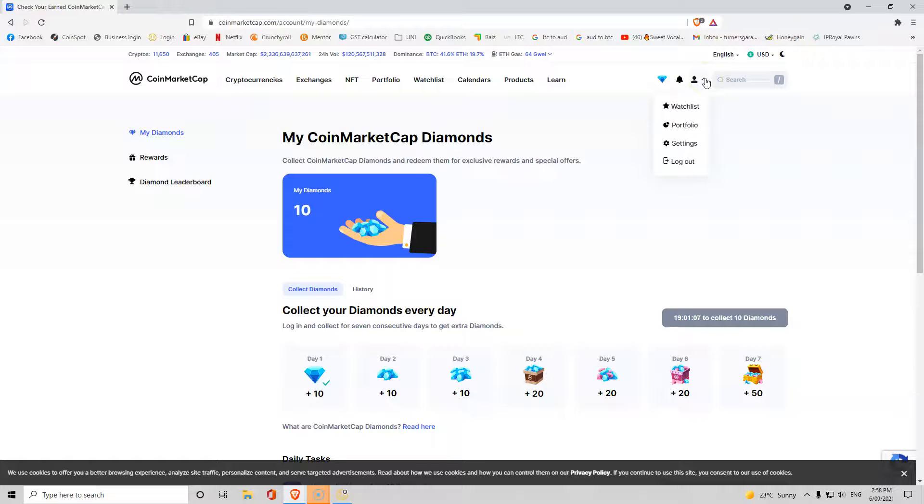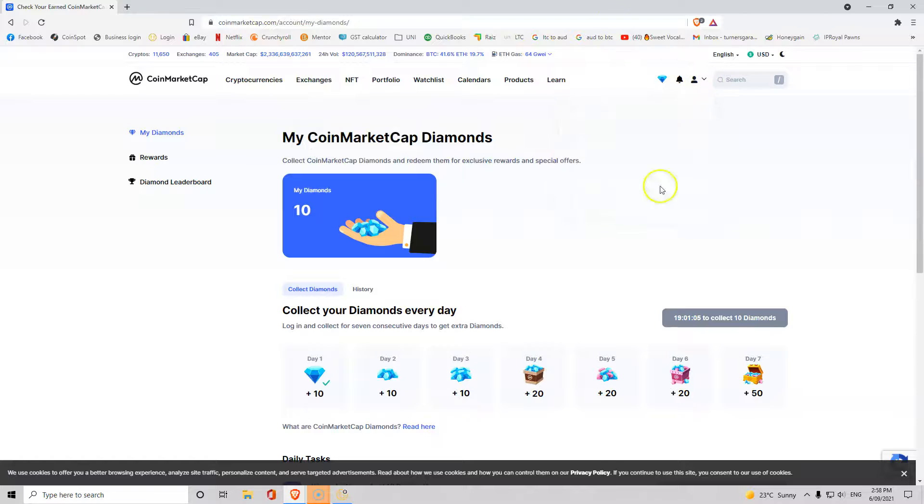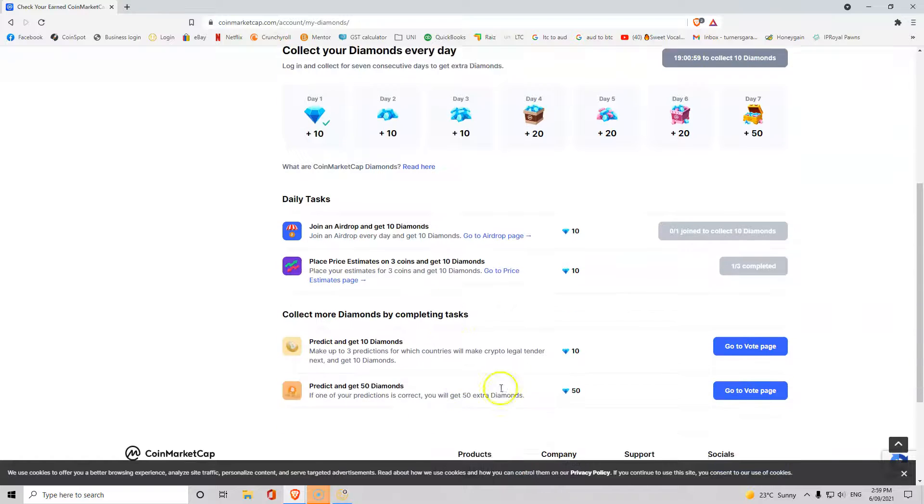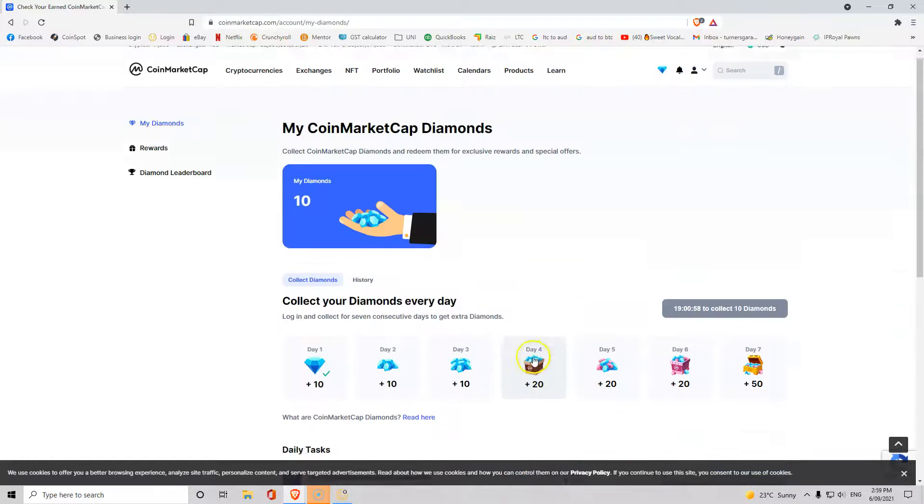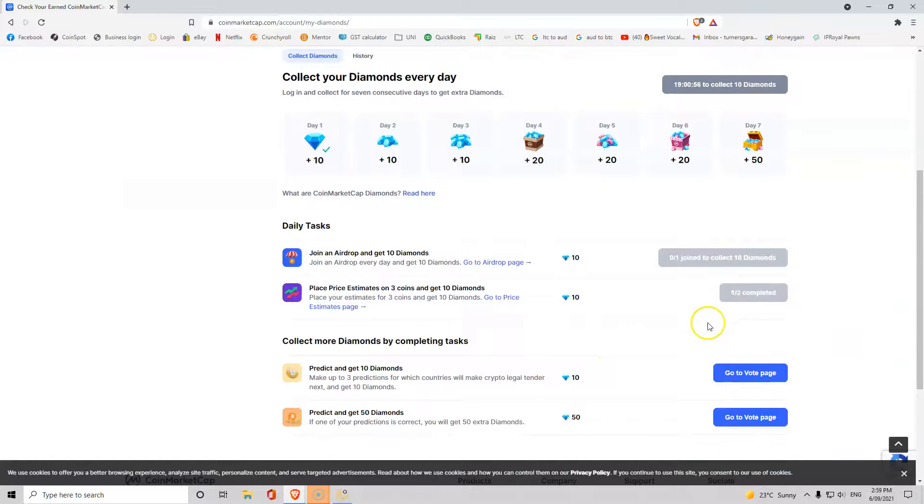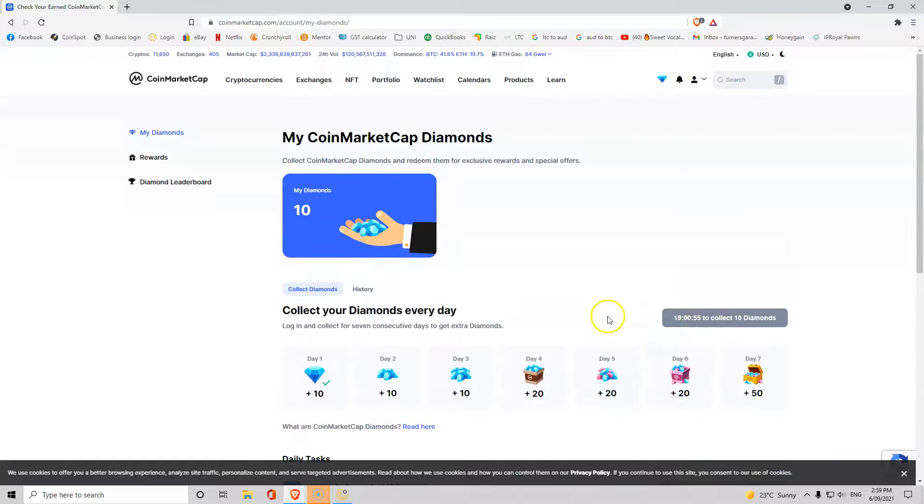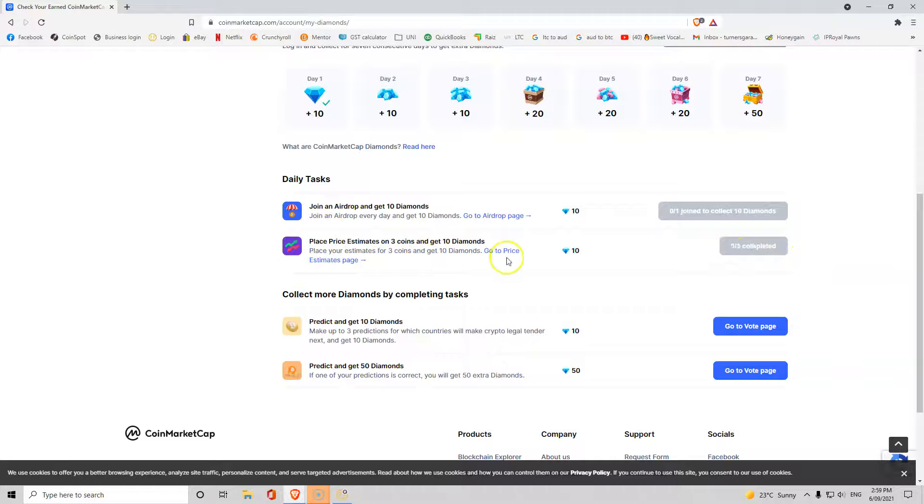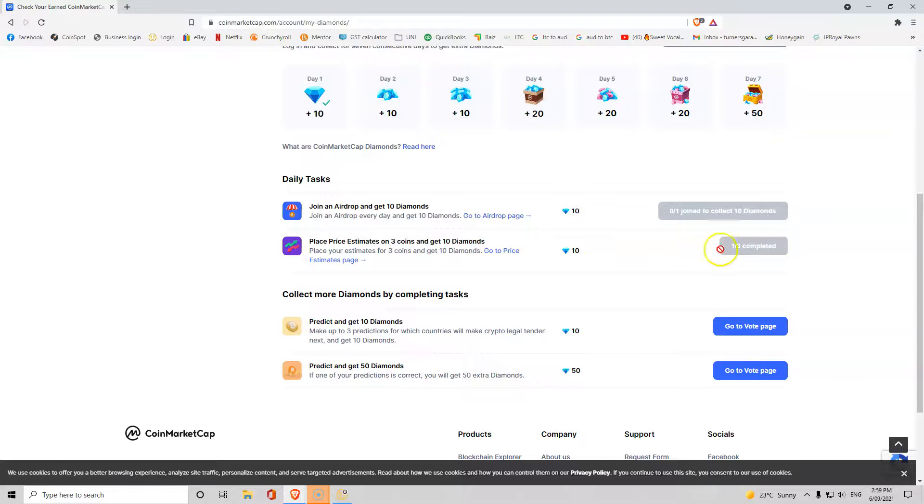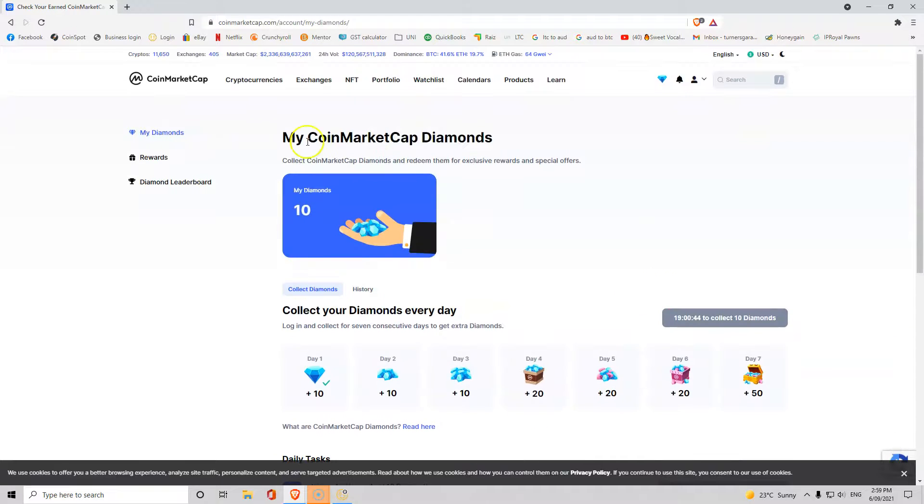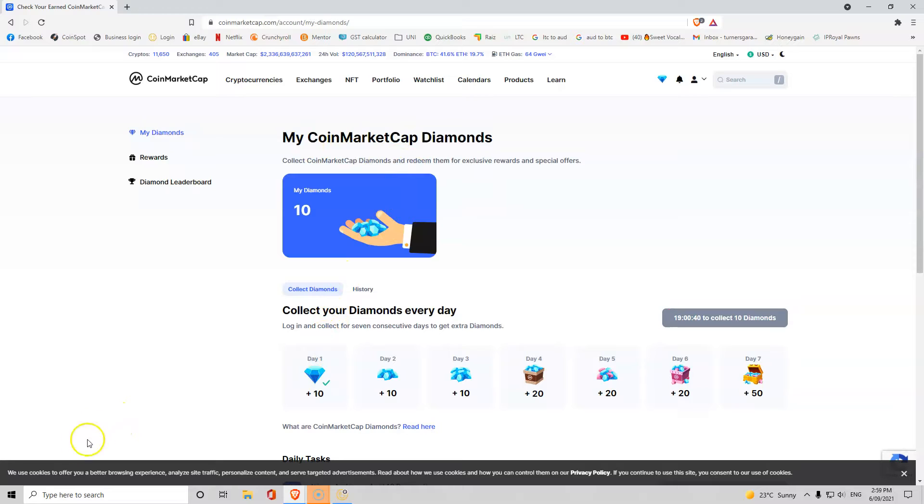If you guys have 30 seconds every day I would create a bookmark of this page and every day just log in and collect. If you're not wanting to do other things but if you've got time you might as well do them all. As you saw, I did a quick price estimate and you can see how it's one of three. If you clicked on two other coins and put estimates in there, boom you've instantly got another 10 diamonds. Thanks for watching the video and we'll see you on the next one.